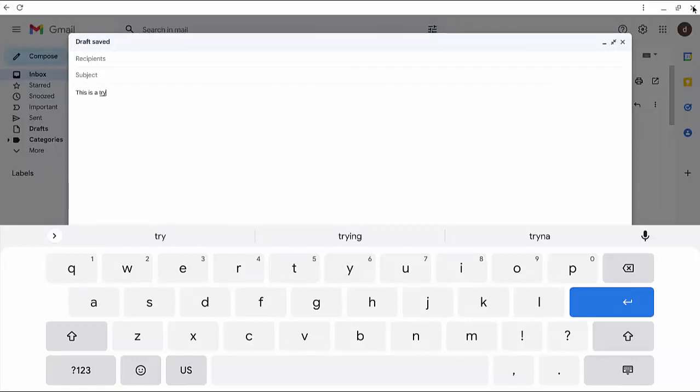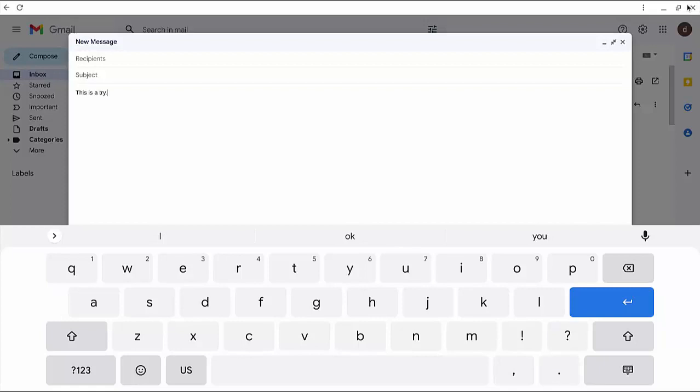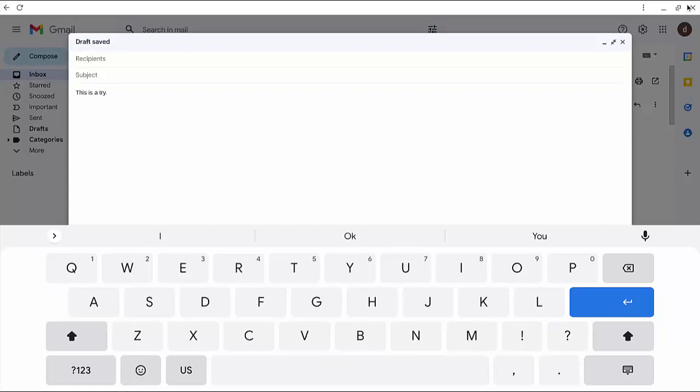When you finish typing a sentence, put a full stop and then a space. You will see that the first letter of the next sentence will be capitalized automatically.